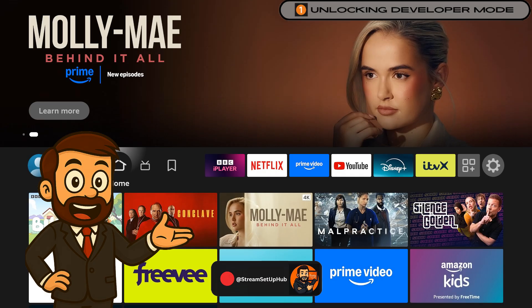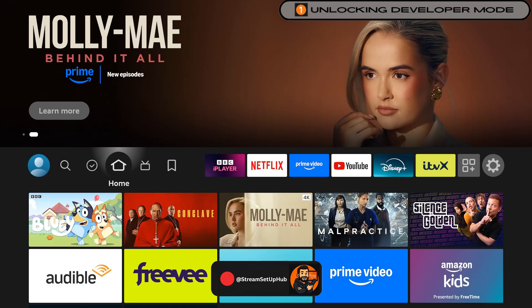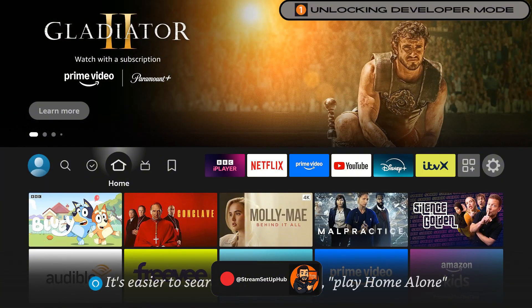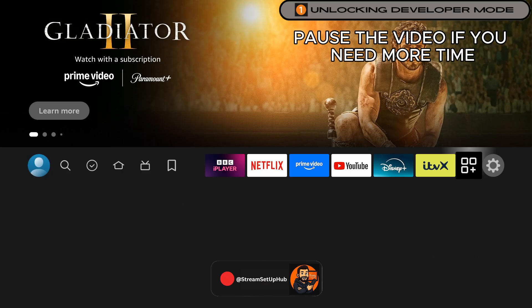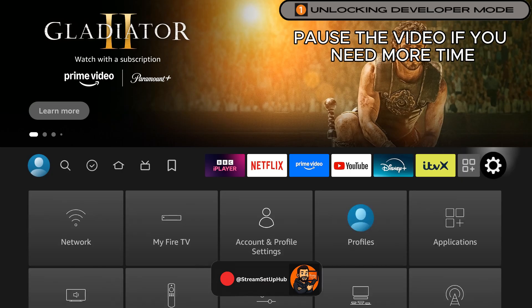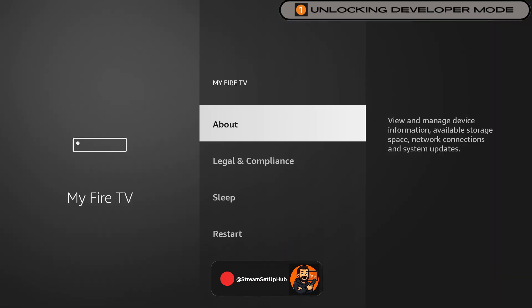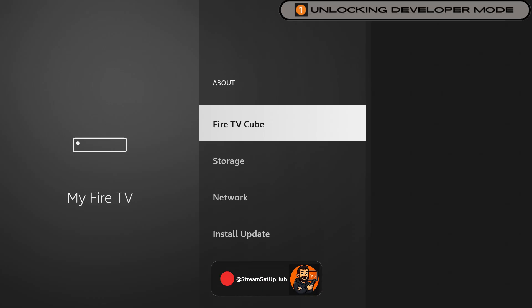Chapter 1: Enable Developer Options. First, we will unlock hidden settings to enable app installations. From the Fire Stick home screen, navigate to Settings, select My Fire TV, and then choose About. Select your device name and press the center button on your remote seven times to enable Developer Mode.